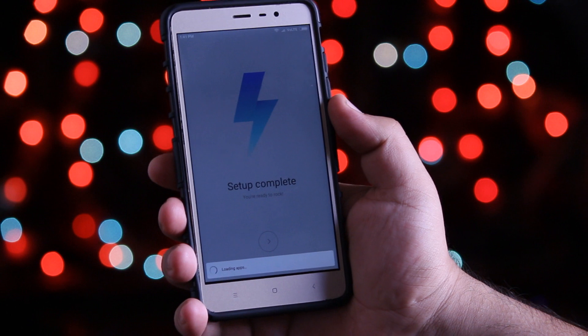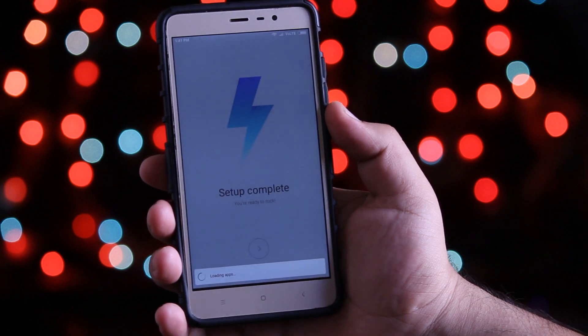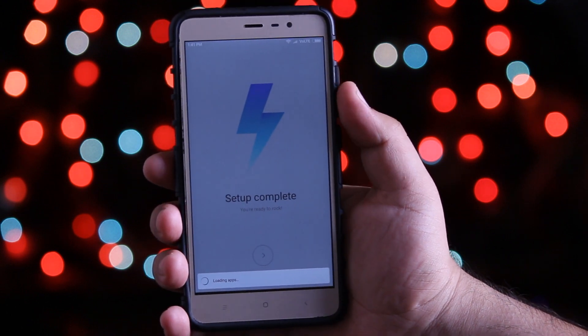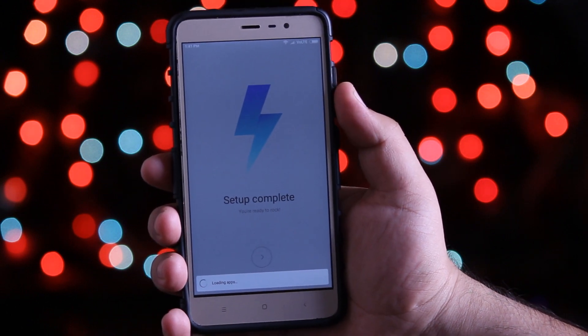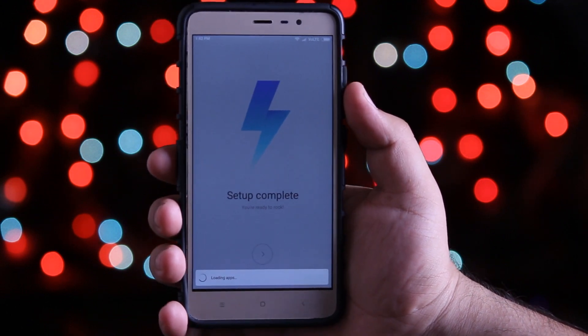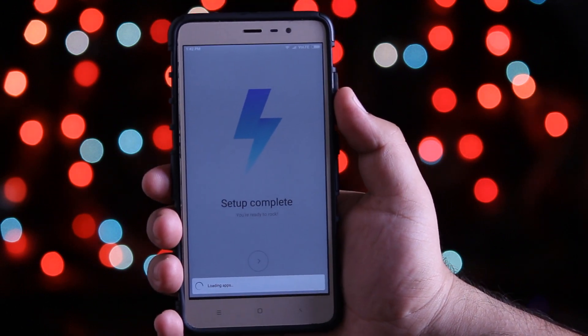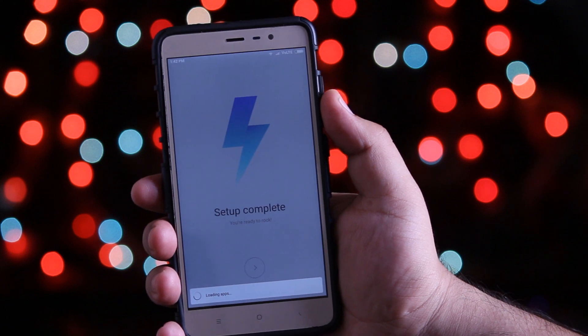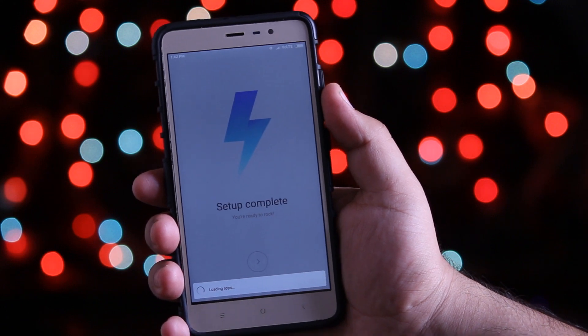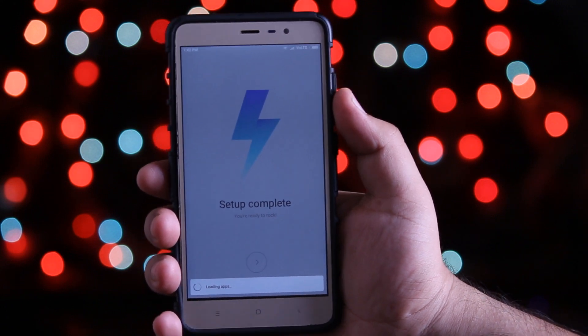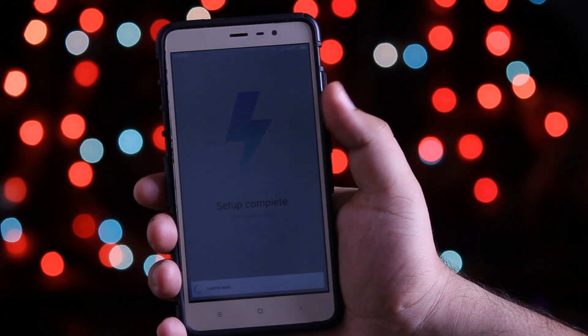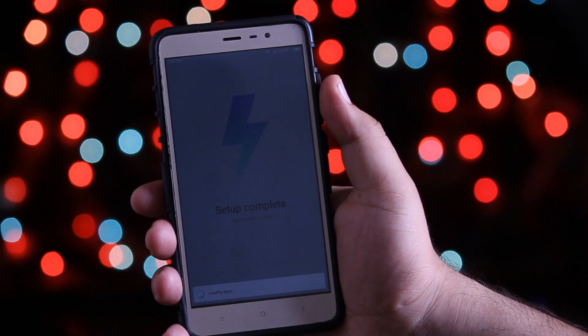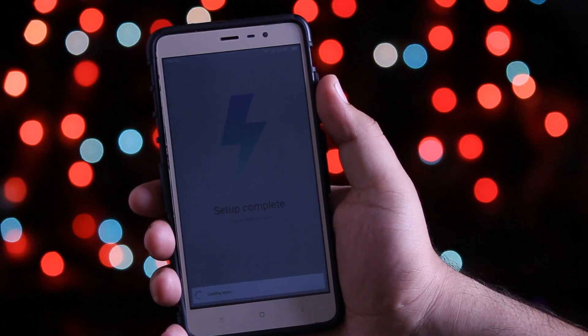So this was the installation guide of MIUI 9 on Redmi Note 3. Soon I will make a review of this ROM covering the pros and cons. Till then, stay subscribed and I will catch you guys in the next one.